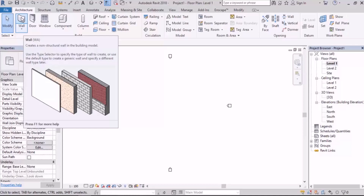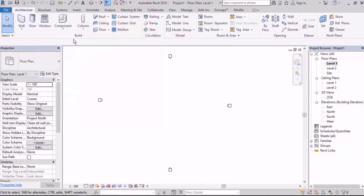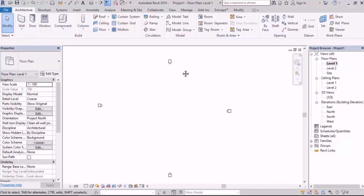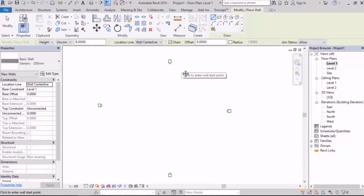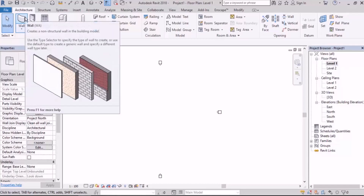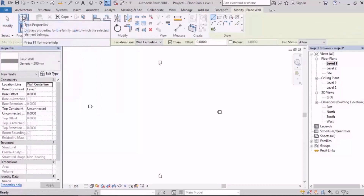You can also use W plus Space. There are some tools where you can use Space instead of the second letter — for example, for the wall, instead of using WA you can use W+Space and it will be the same thing. But this doesn't apply to every tool, just some of them.